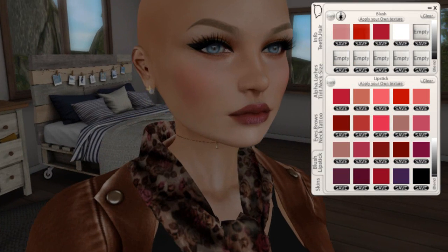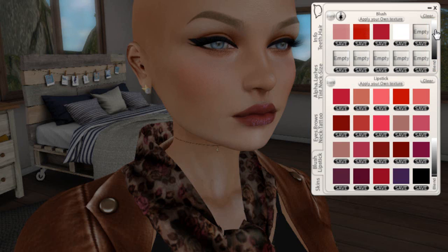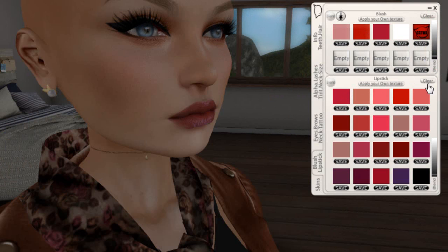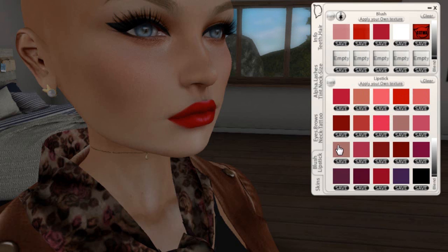With the Catwa head, you already come with some shades of blush, as you can see here — the lighter one and the more red one. Here you adjust the color intensity. Moving on — here is the lipstick section. The Catwa head provides several lipsticks. You can also lighten here, decrease or increase the intensity of the lipstick — your choice.